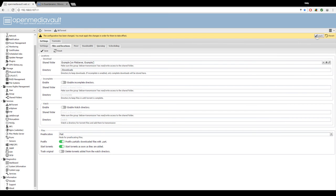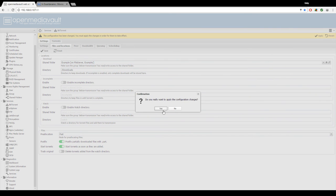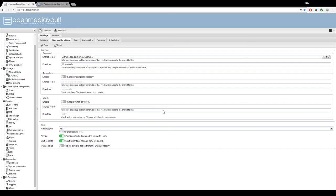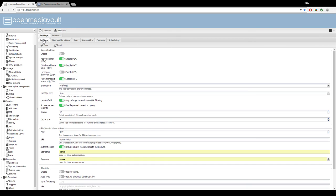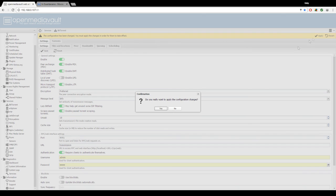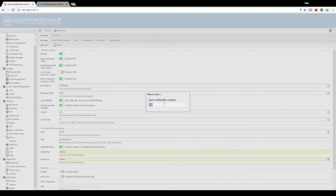And then hit apply. Now we go back to the settings tab. Switch the toggle on enable to on. Hit save, apply, yes. And now BitTorrent should be enabled.